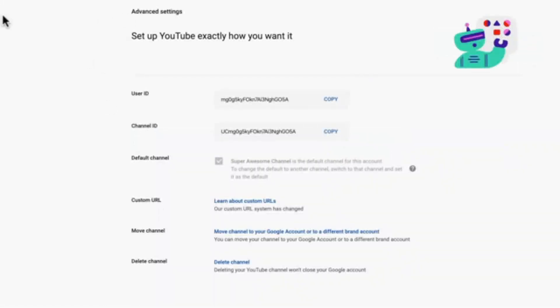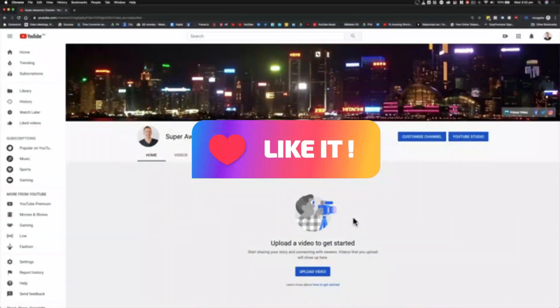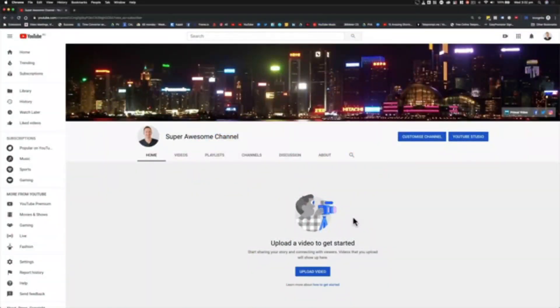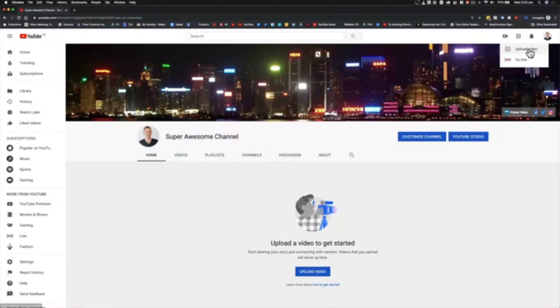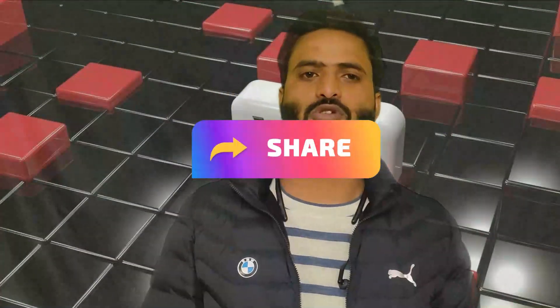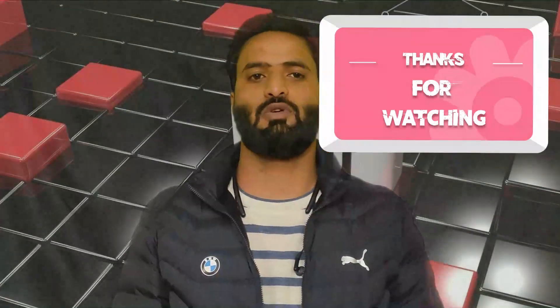Your channel is now set up and ready to go for you to start uploading content. All you need to do is film some videos, come up here and hit Upload Video, and you are good to go. That is the complete walkthrough on creating and setting up your YouTube channel. I hope you found this video very informative. Kindly share and subscribe to my channel, and wait for the next video — thanks for watching!